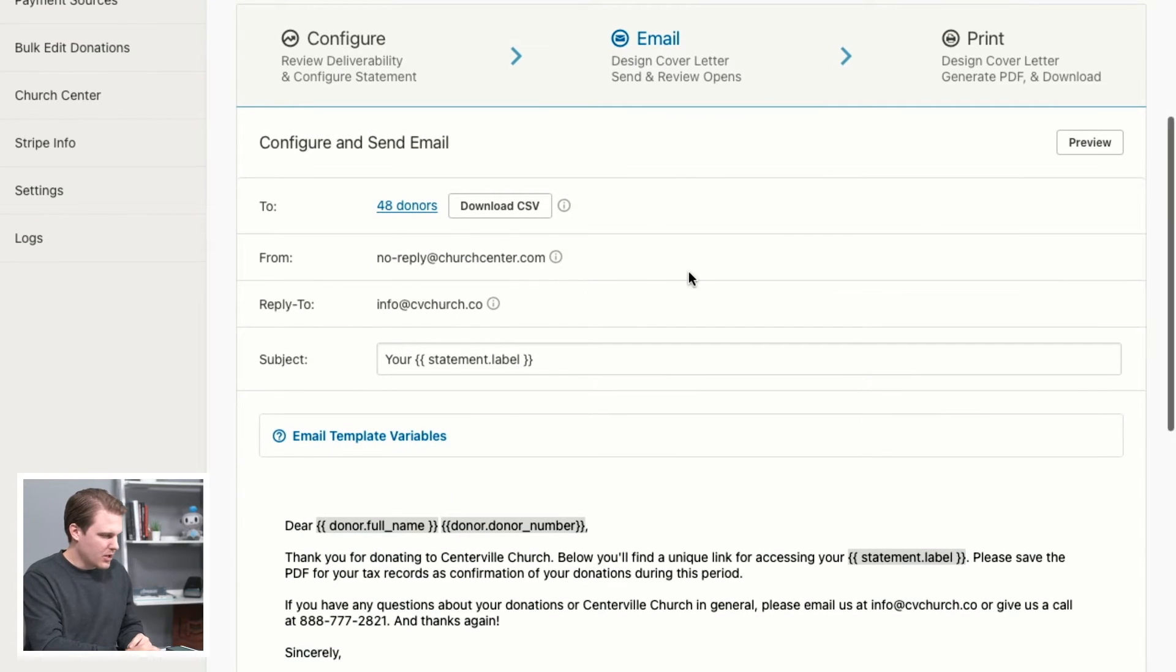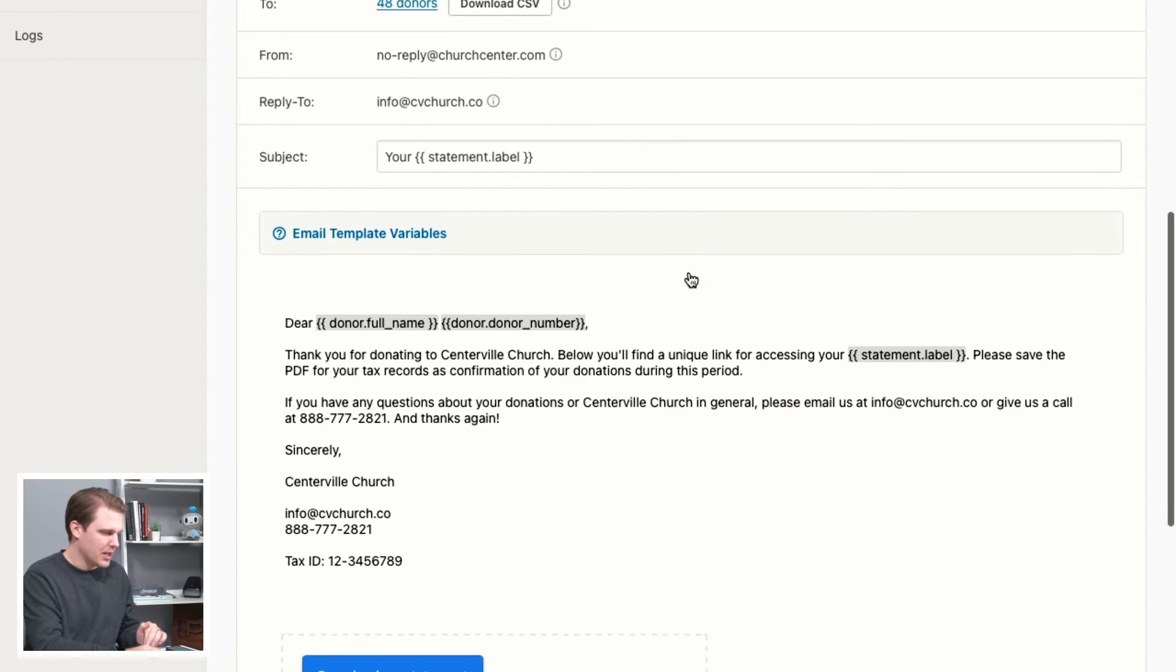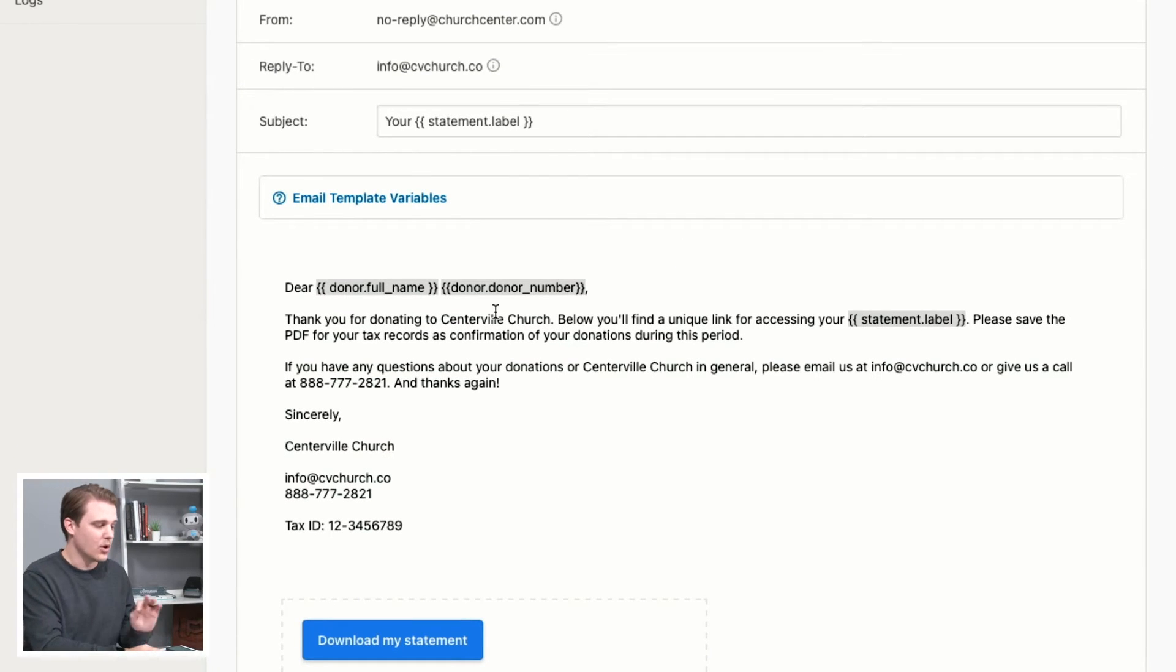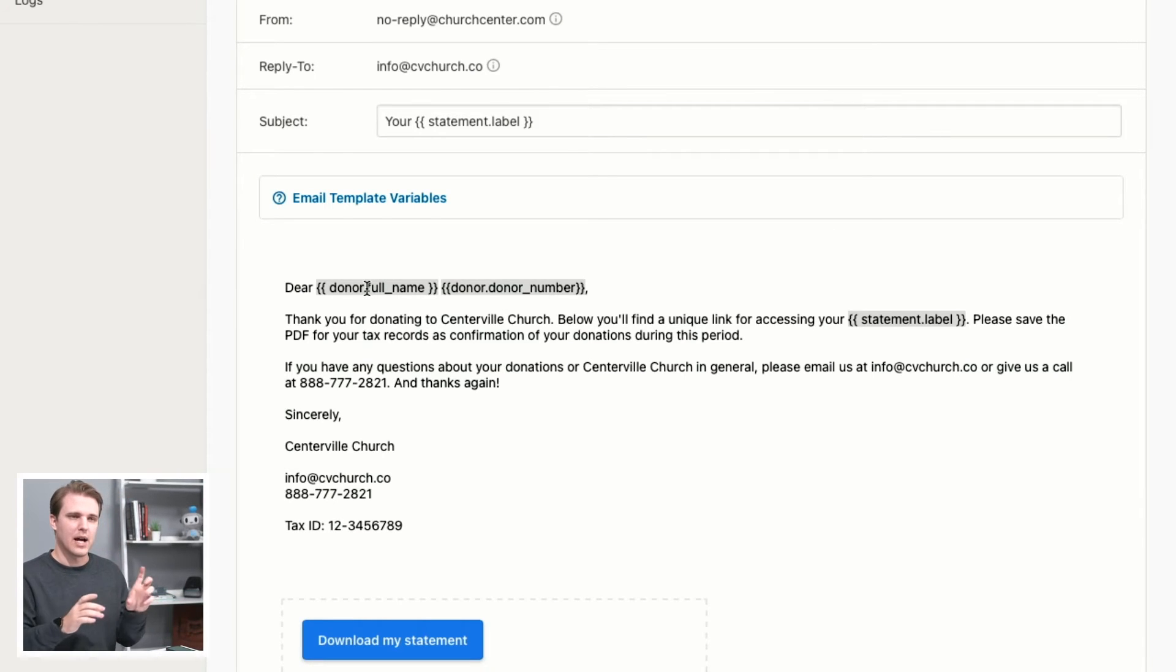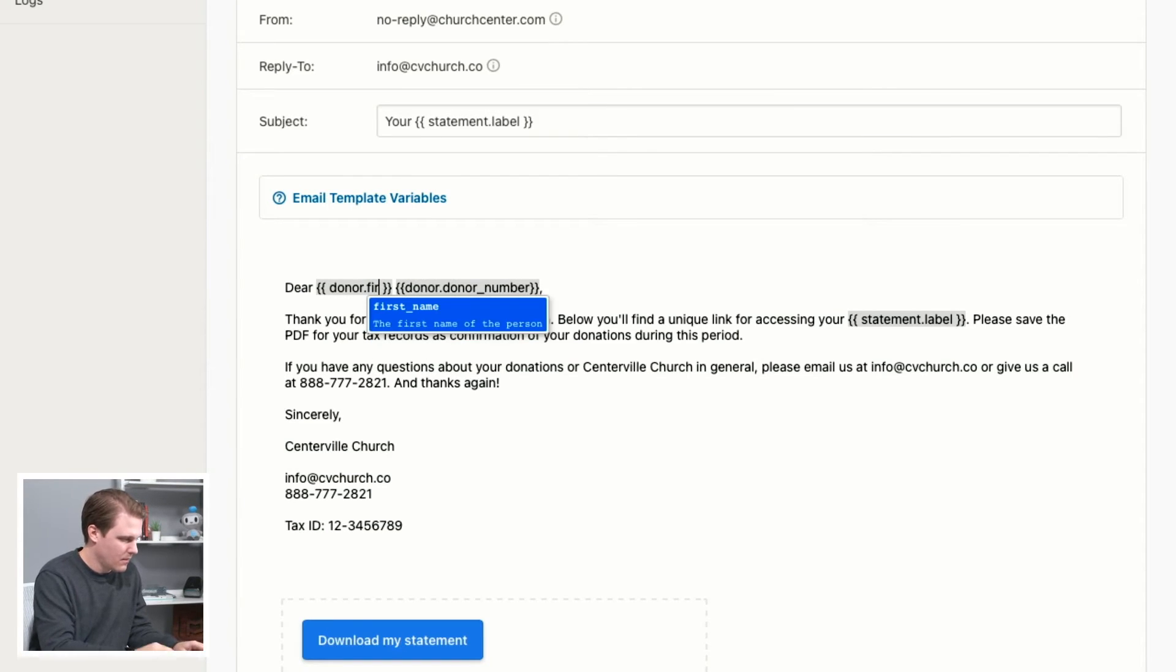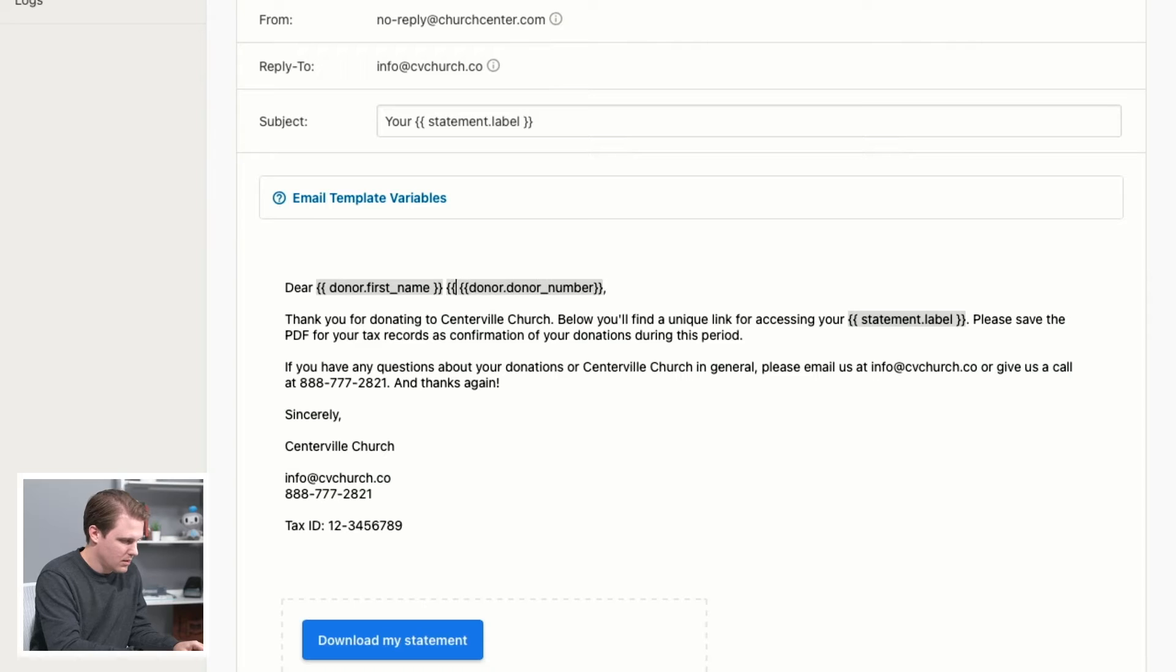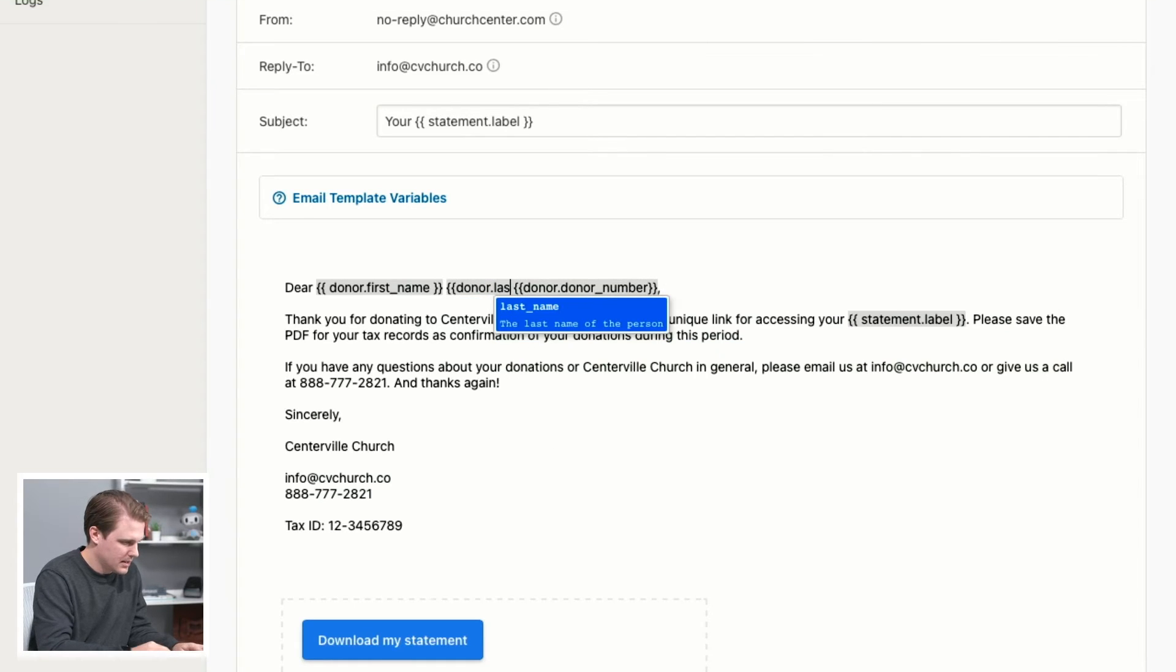And I wanted to show you an example here of how you might want to set up the donor name, especially with joint donors. Instead of using donor full name, which will have Ashley Johnson and Tyrone Johnson, one way you can avoid that is by adjusting this placeholder to be first name, and then we'll do donor dot last name.